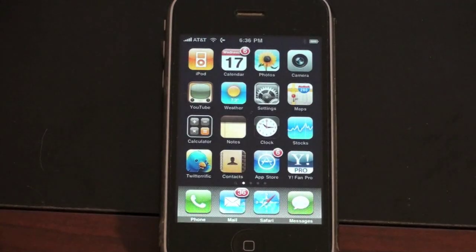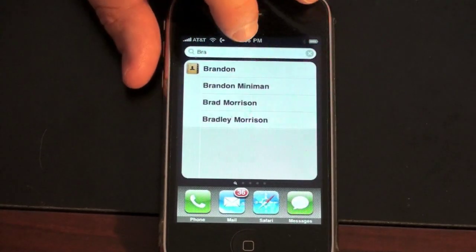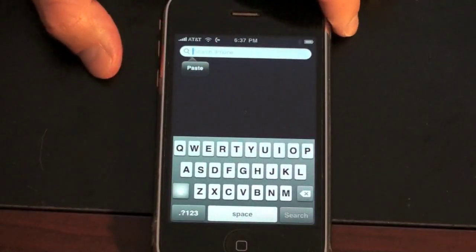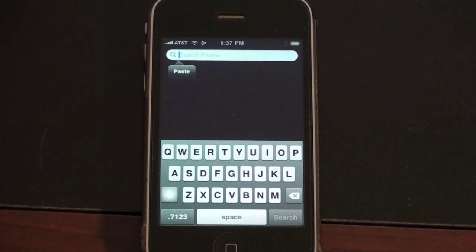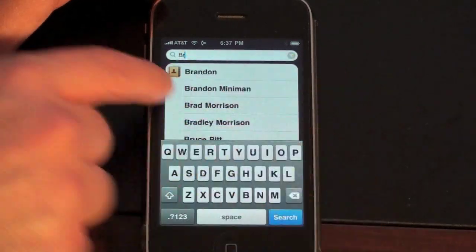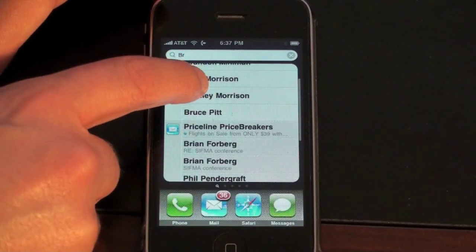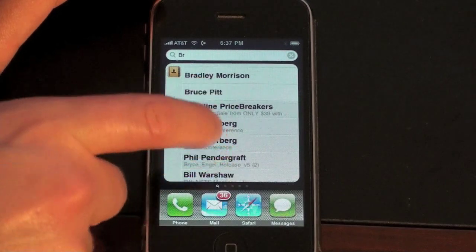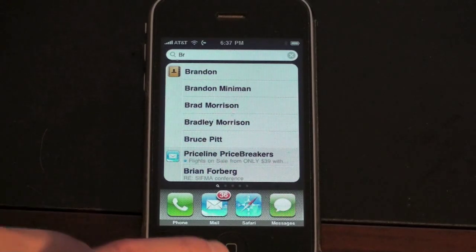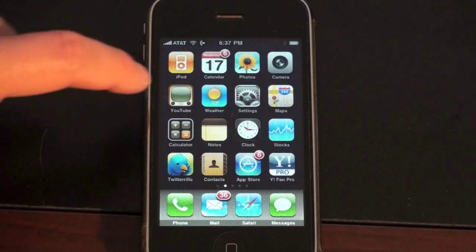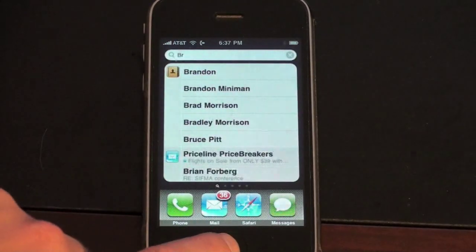Back to the home screen — it looks very similar to what you're familiar with, but there is a big difference. If I scroll to the right, I now have Universal Search. Think of it as Spotlight for your iPhone. It searches contacts, calendar, and iTunes. Let's say I want to look up Brandon Miniman — as I start typing, Brandon shows up with all his information. It also pulls up emails containing those letters, making it really nice and easy for searching. Hit the home button to get back, and push it again to dismiss.